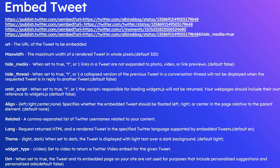Then align. This specifies the embedded tweet alignment relative to the parent element. Example: left, right, center, or none. Next one is related, the comma-separated list of Twitter usernames related to your content.